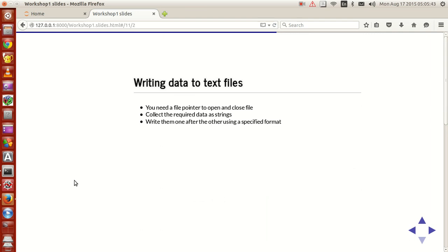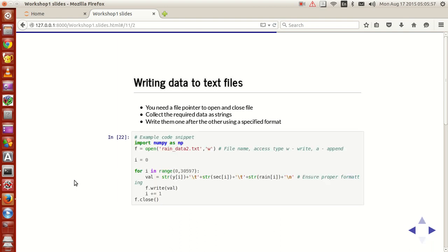For that, what you need is just like previously, you need a file pointer to open and close the file, collect the required data as a proper string and write them one after the other using a specified format or using a format that makes it easy for you.